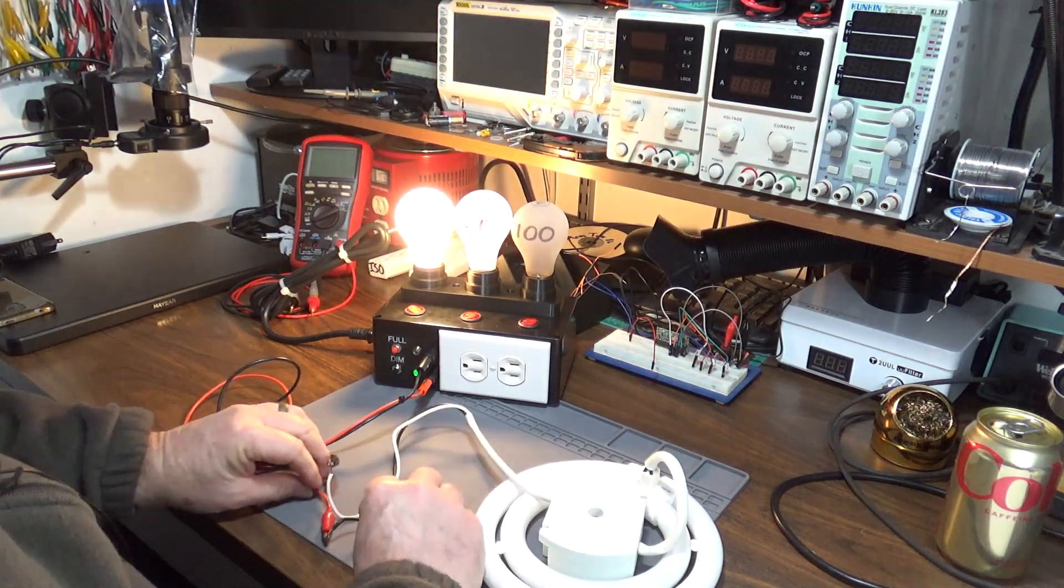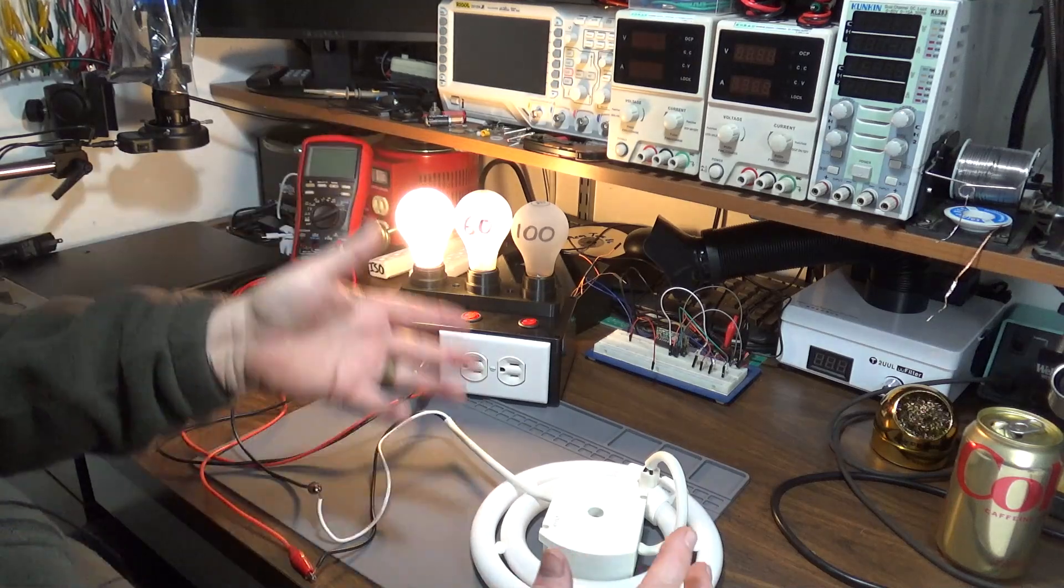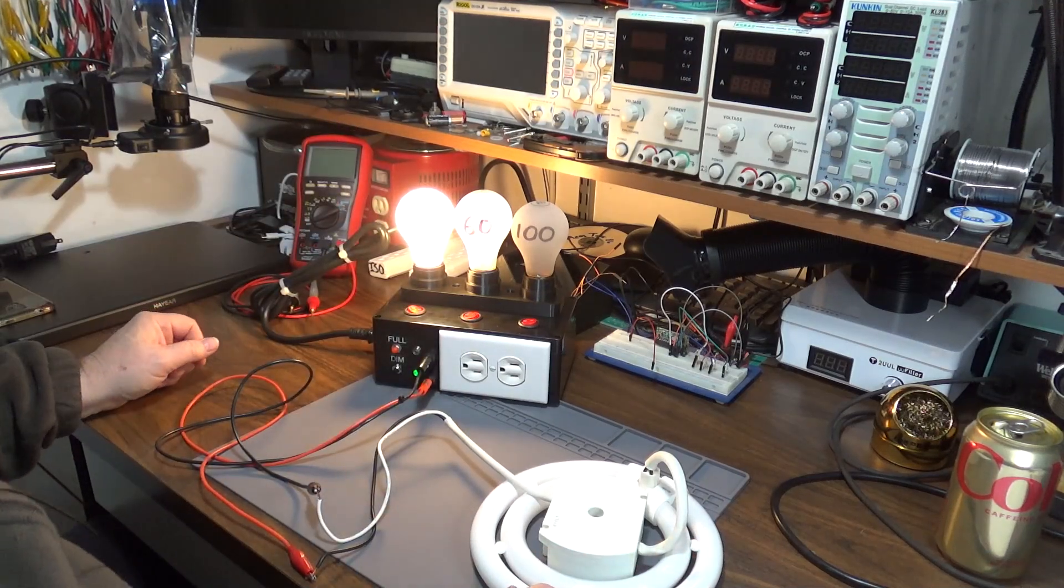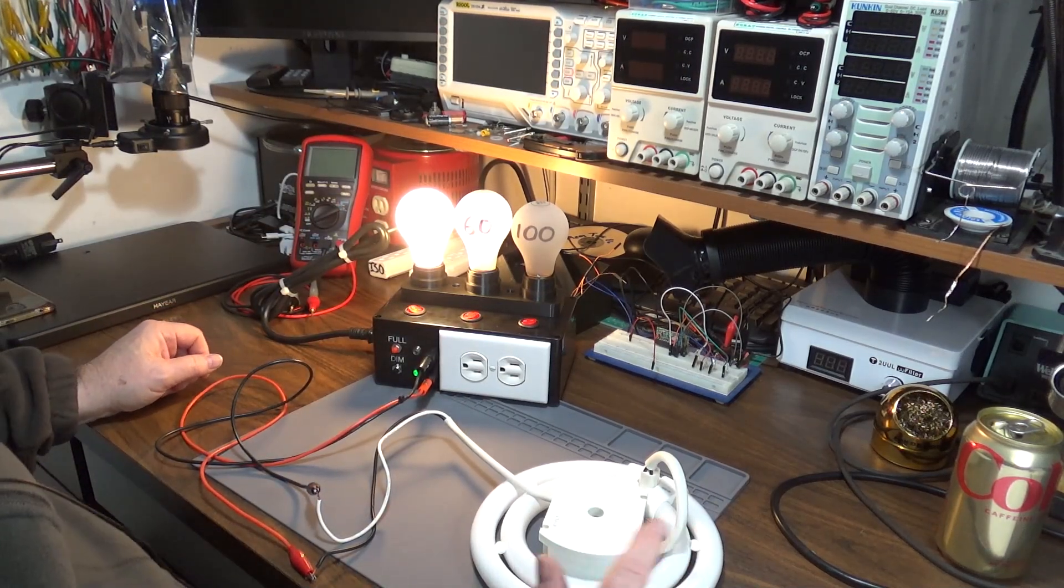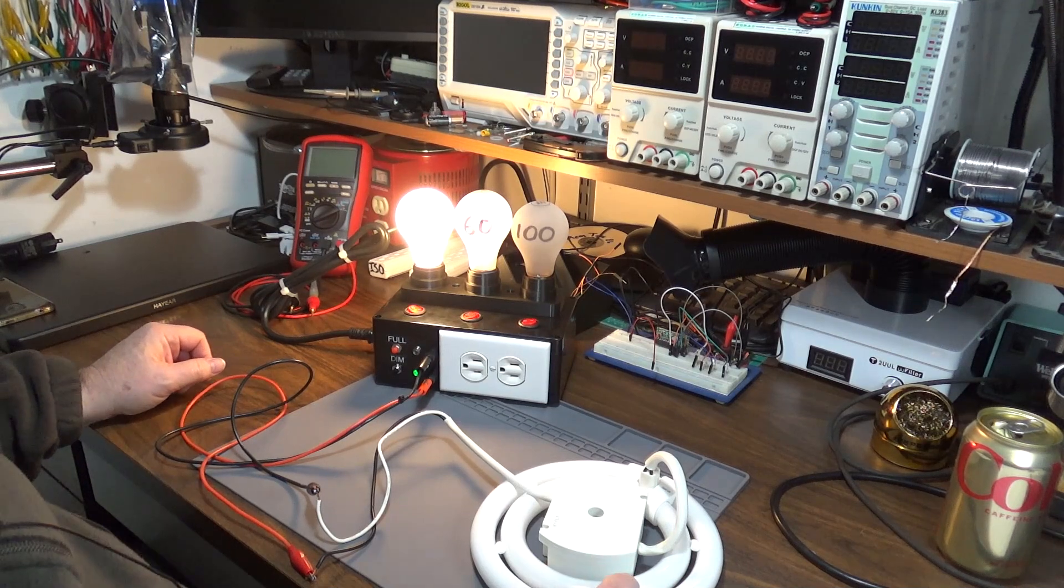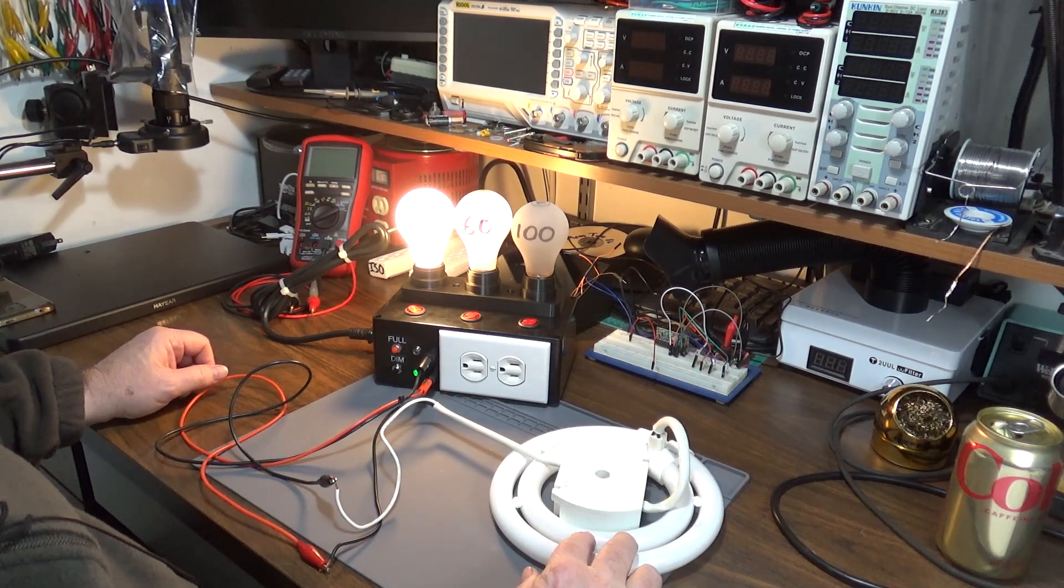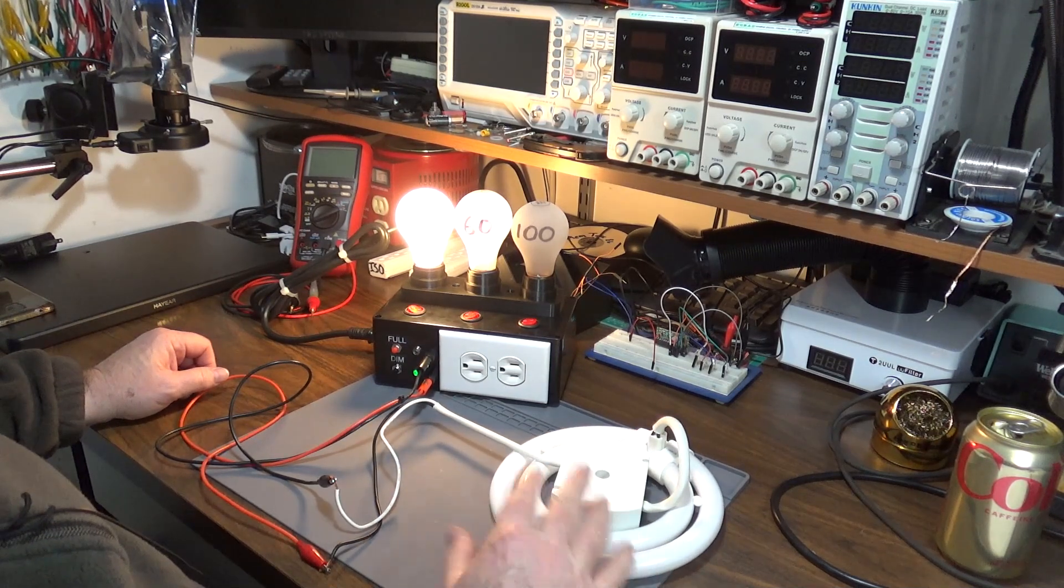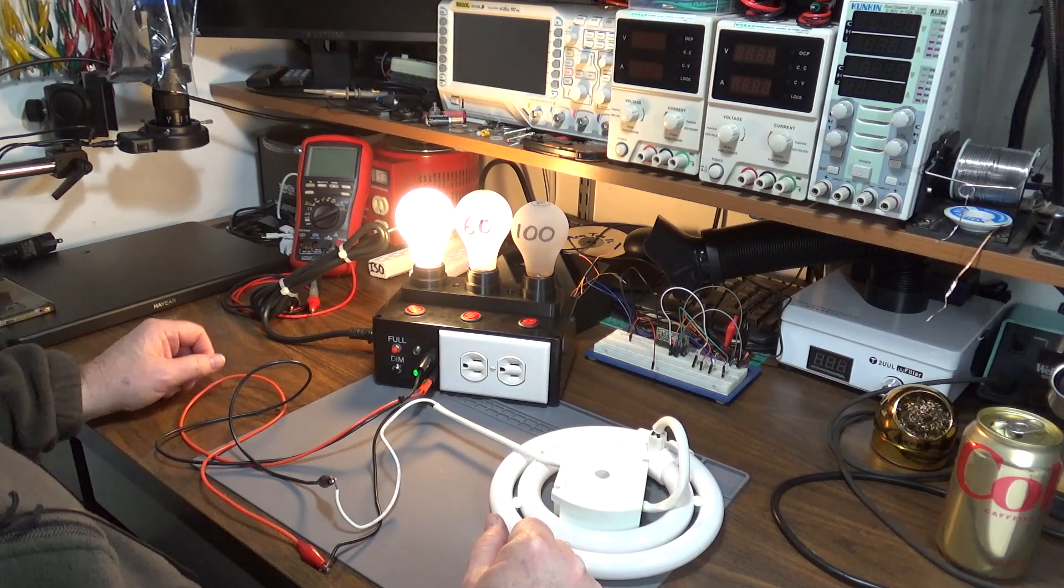So when I hooked power to it, as you can see, it started for a second and then the bulb went full bright. I thought there was a problem with the ballast, but it wasn't the ballast. I kept looking for different components that were bad.